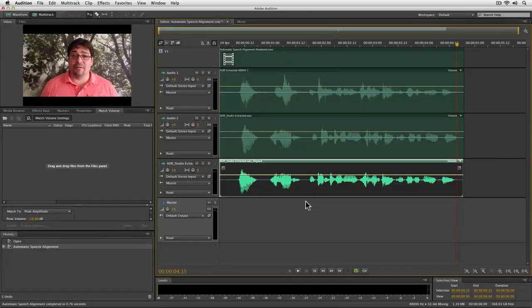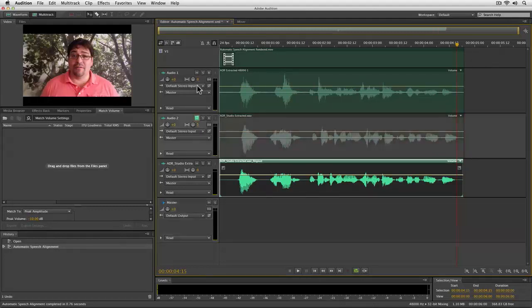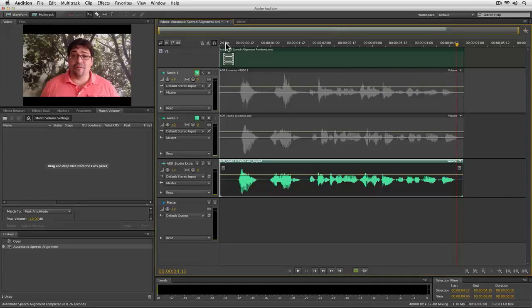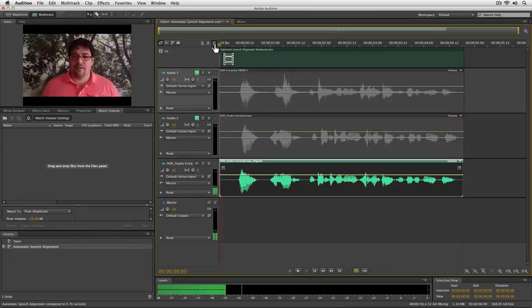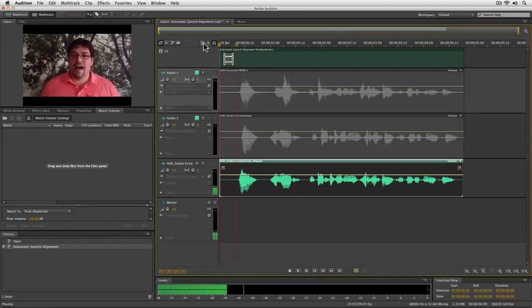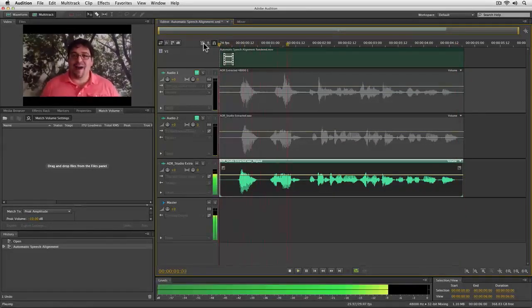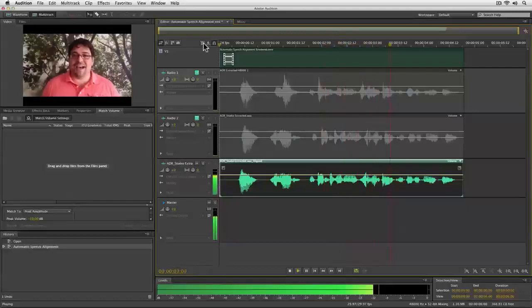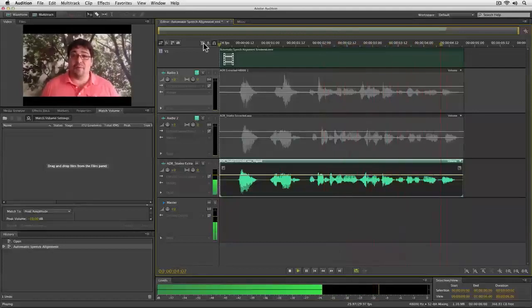Then in just a second, Adobe Audition processes the clip and then places it on a new track. Let me mute Audio 2 and Audio 1 here. And then let's take a look over here in the video panel and watch for lip sync. Hi, I'm Robby, and thanks for reading an editor's guide to Adobe Premiere Pro.